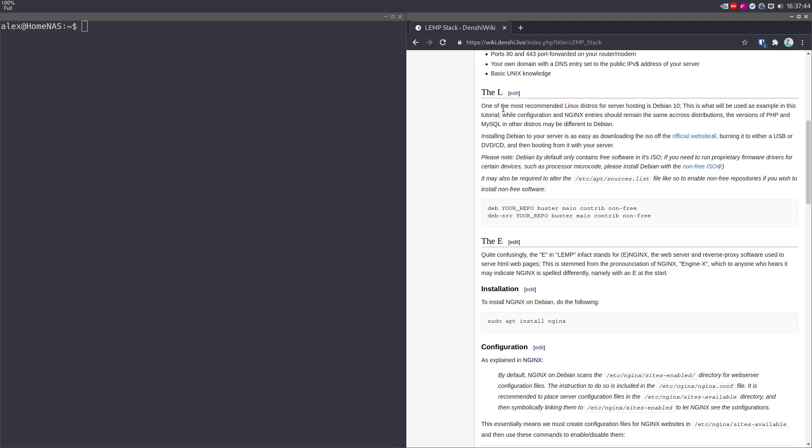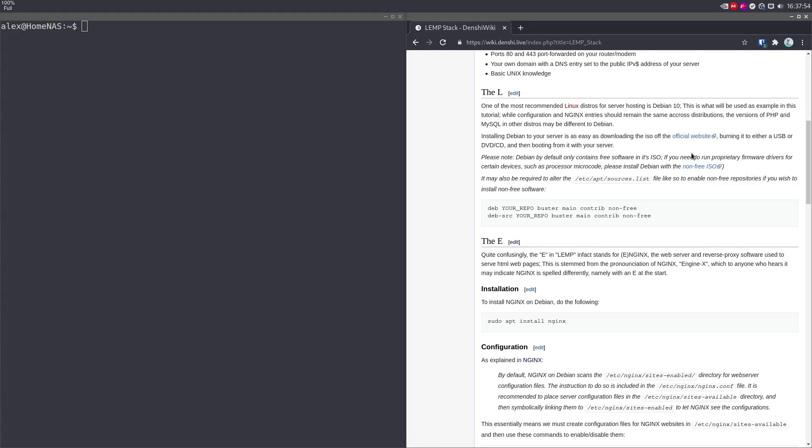Let's begin with the L. This I can basically skip because I've already installed Debian Linux. The only tip I give here is if you're going to install Debian 10, which is what I recommend for servers, you should download the non-free ISO if you have any non-free firmware on your server, like CPU microcode.